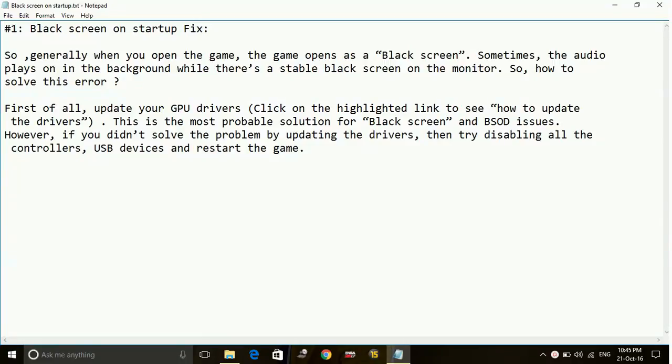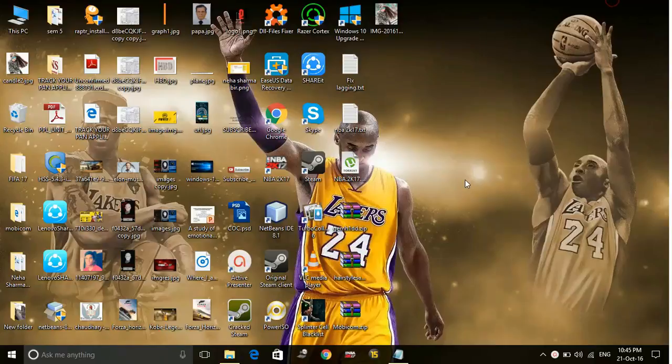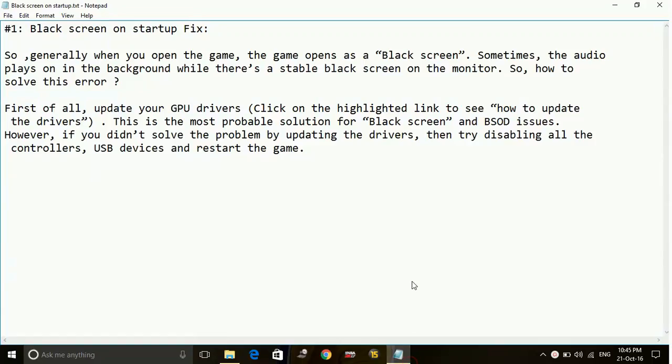So first of all, update your GPU drivers. This is the most probable solution for black screen on startup of the game. Now I will show you how to update your drivers. There are two ways to update your drivers.